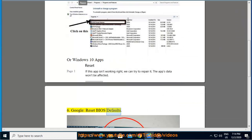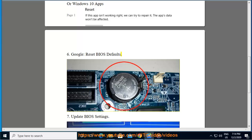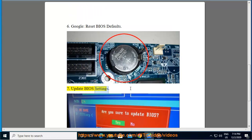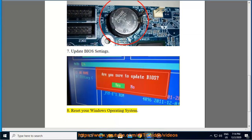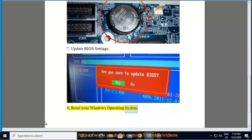Tip 6: Reset BIOS Defaults. Tip 7: Update BIOS Settings. Tip 8: Reset your Windows Operating System.